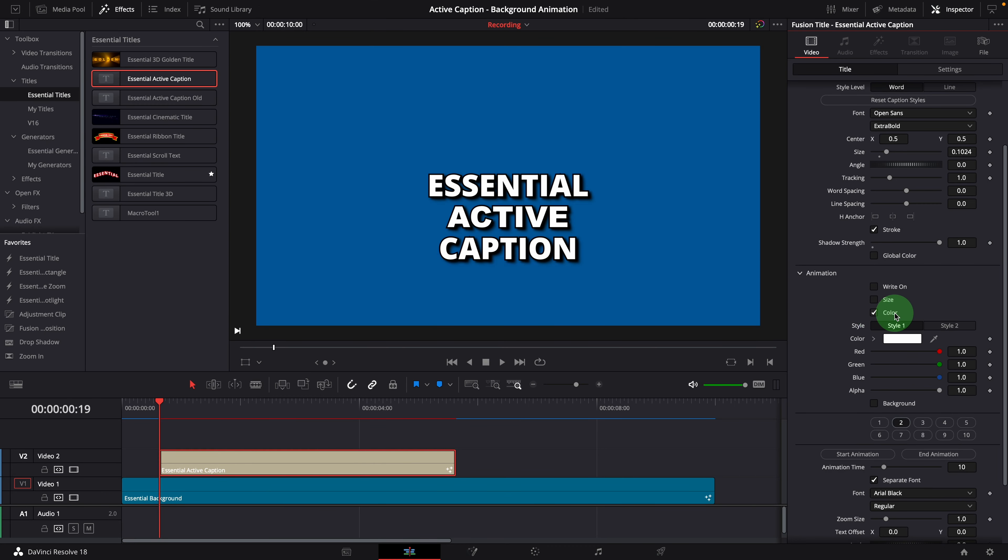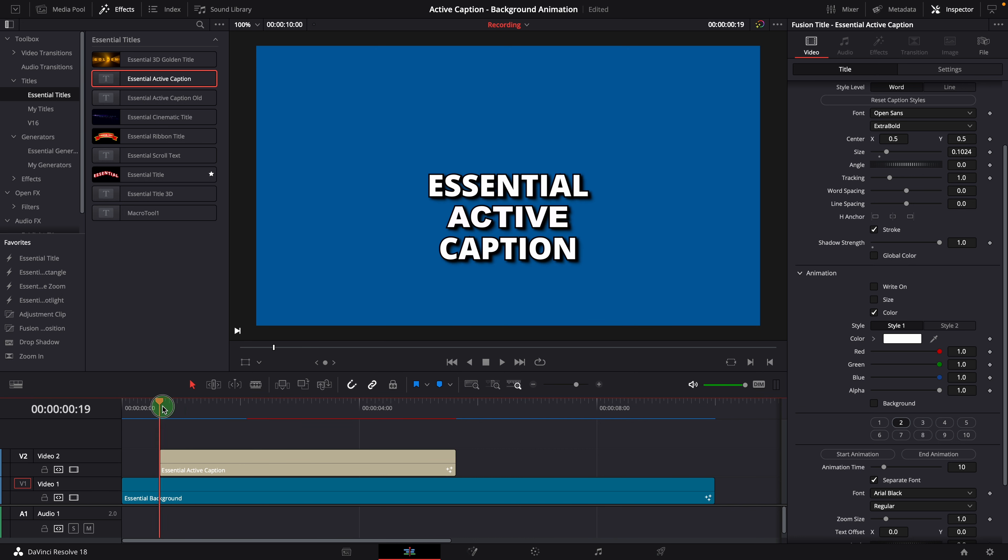This color animation sets the caption base color to the color defined here. When the clip plays, it changes the text colors to the ones defined in the style definitions.